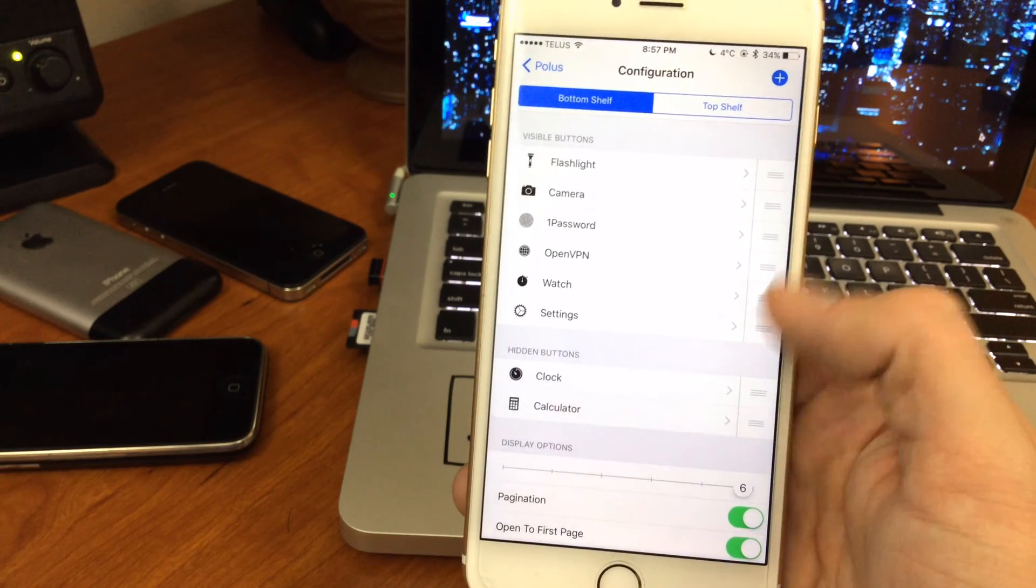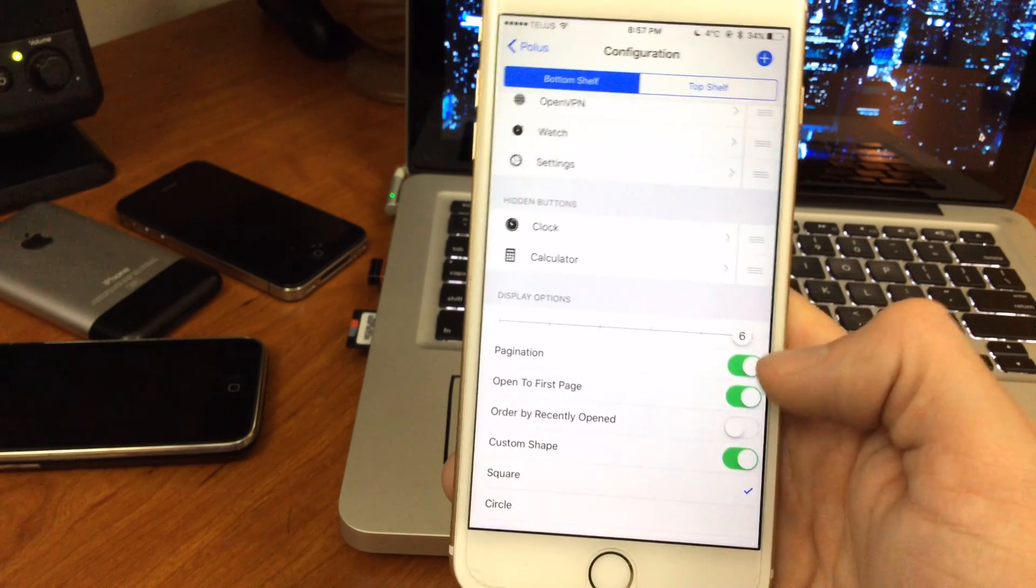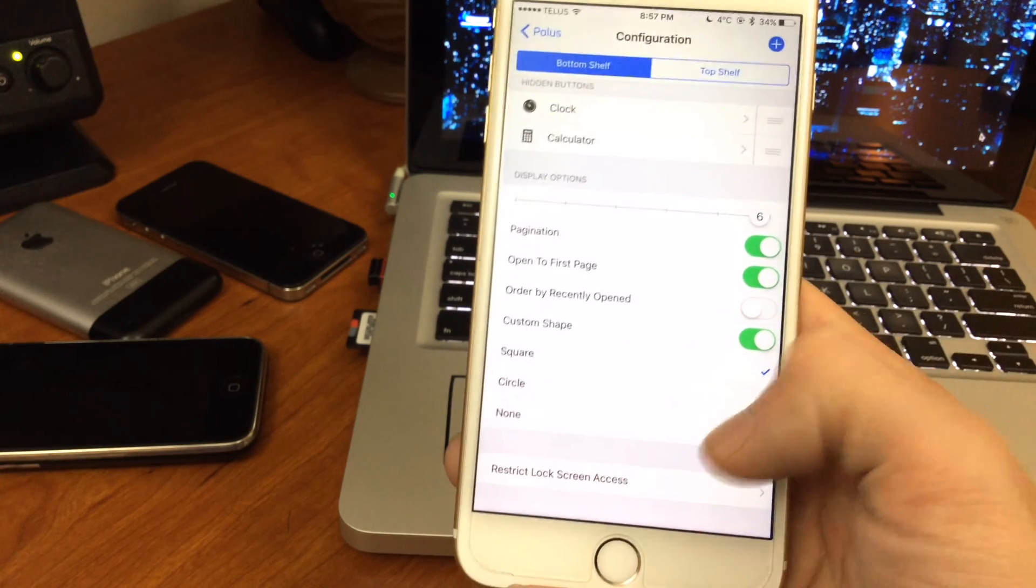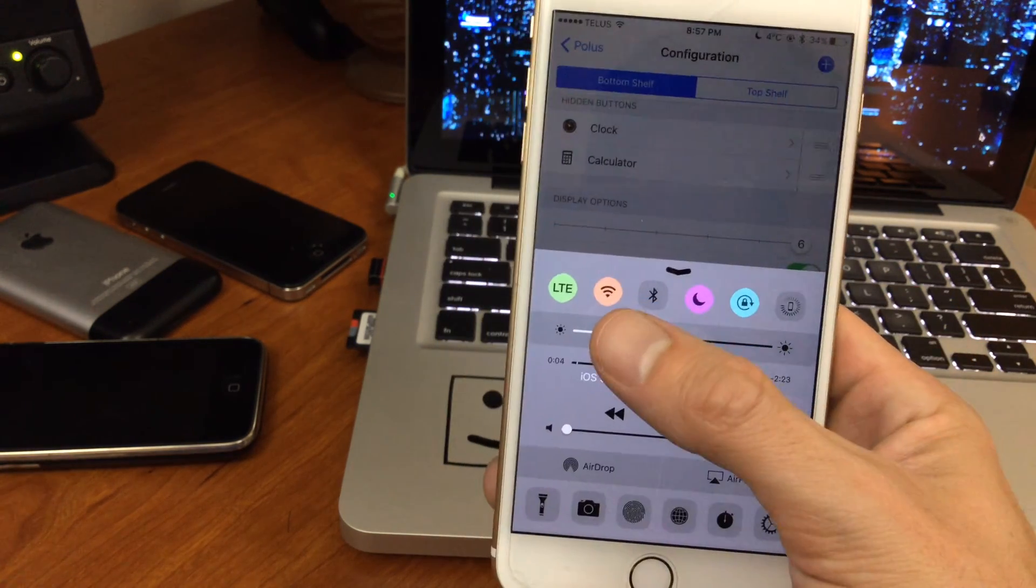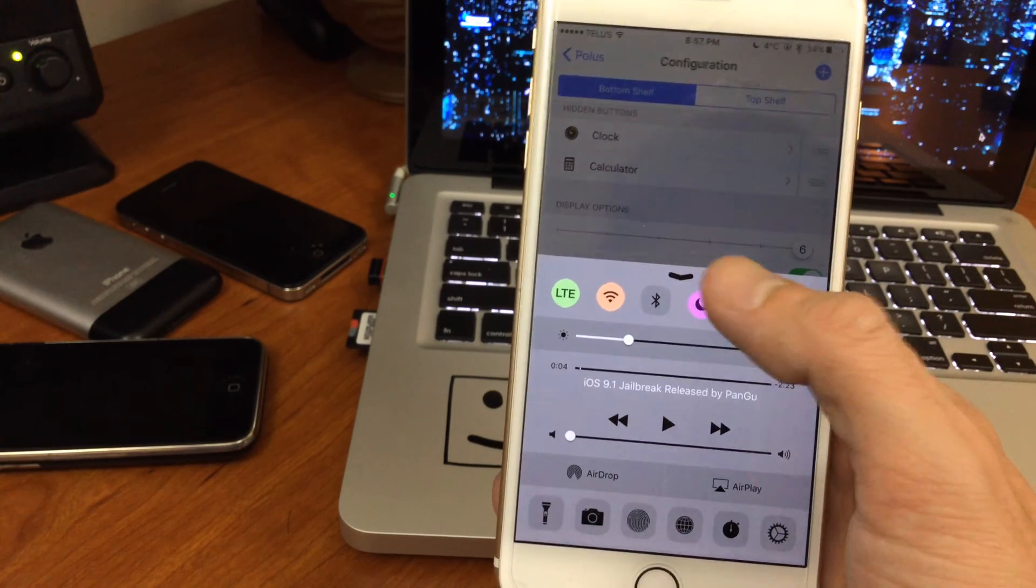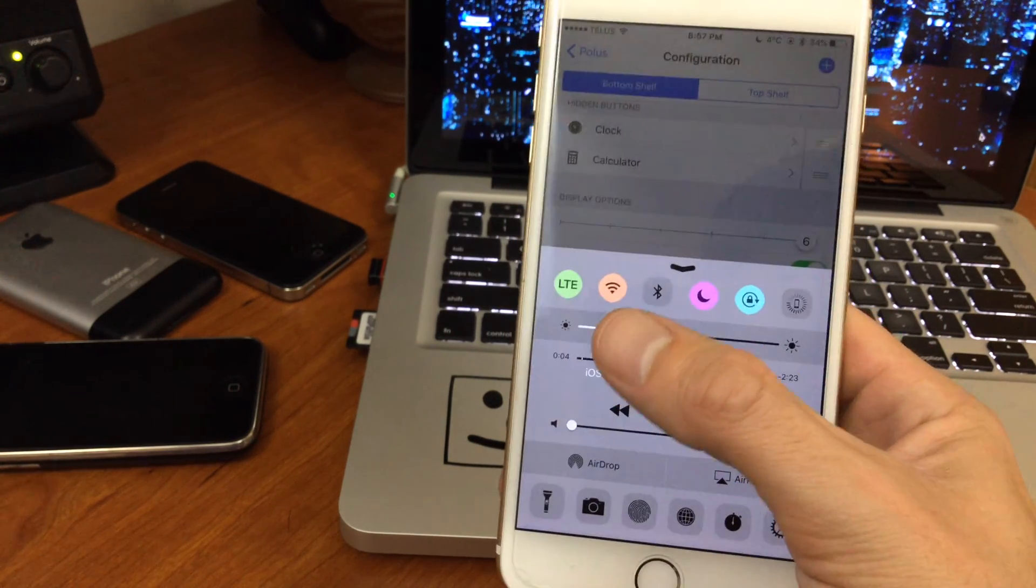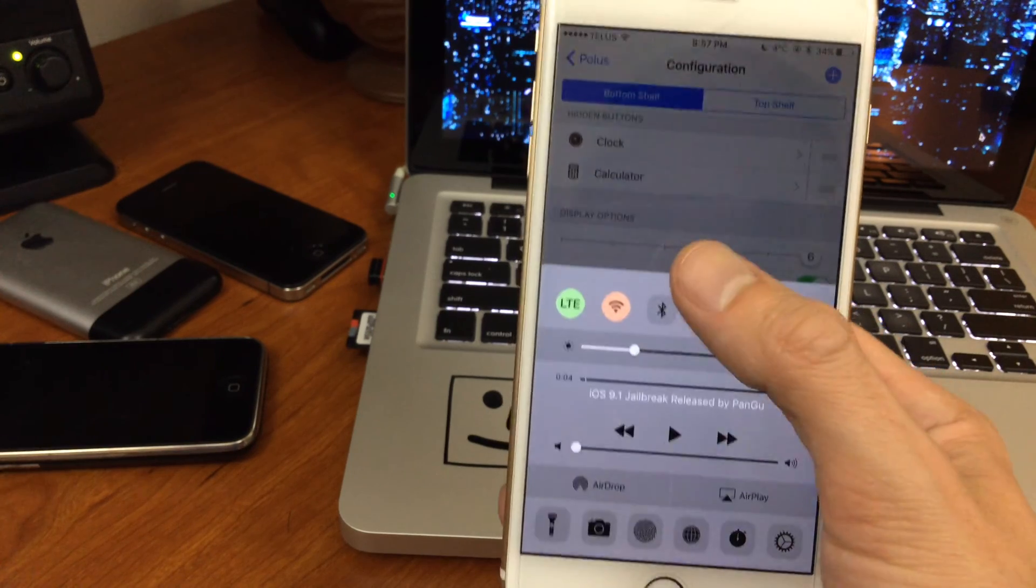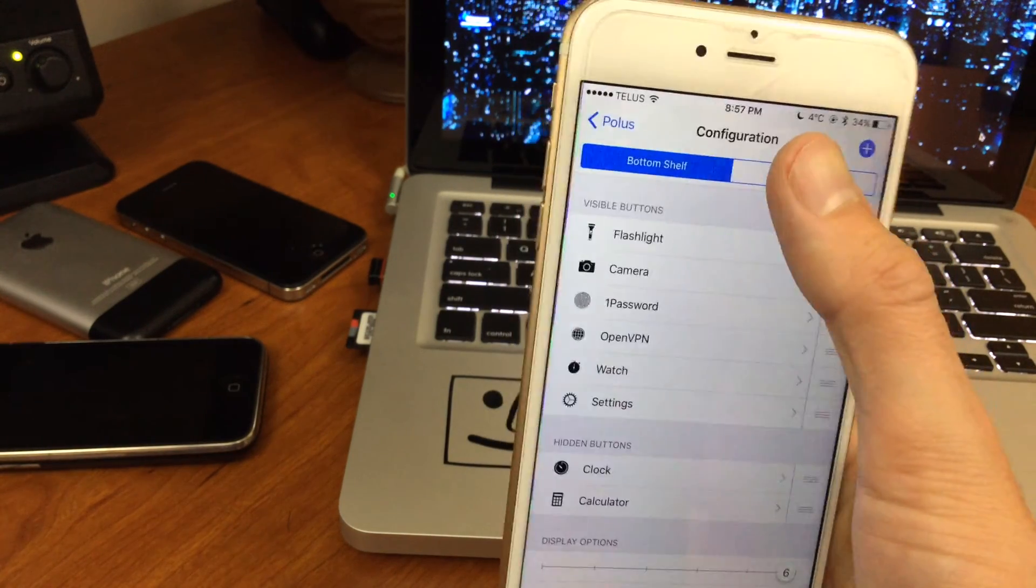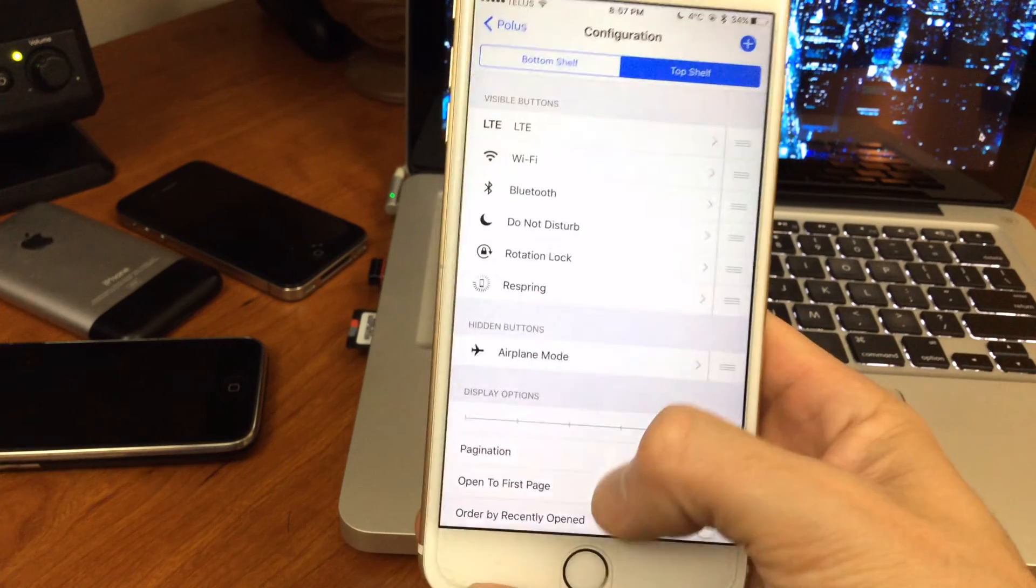You can configure all of the buttons that you have and hide, you can change the amount paging. Even squares to circles, so if you guys notice some of them are squares here. I have another jailbreak tweak that changes them to the circle, but if they weren't colored they would be square.